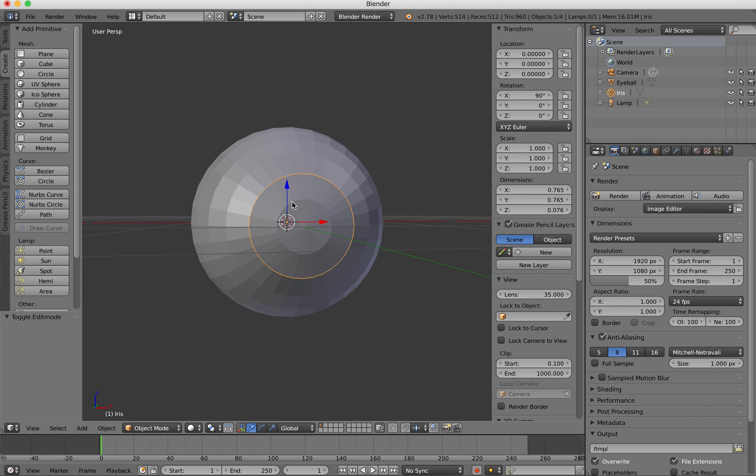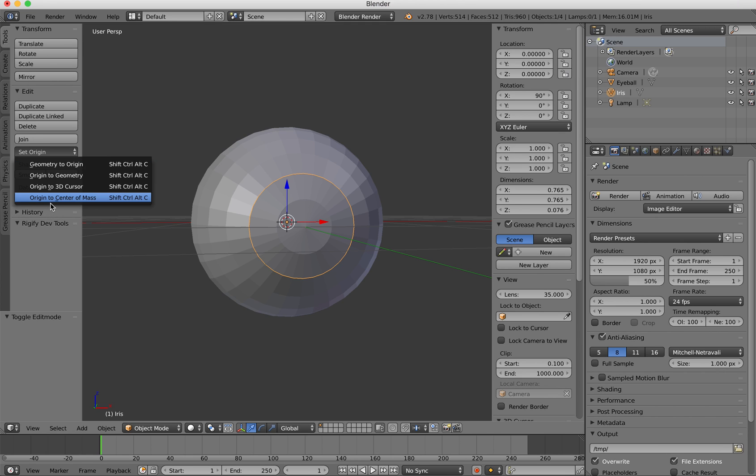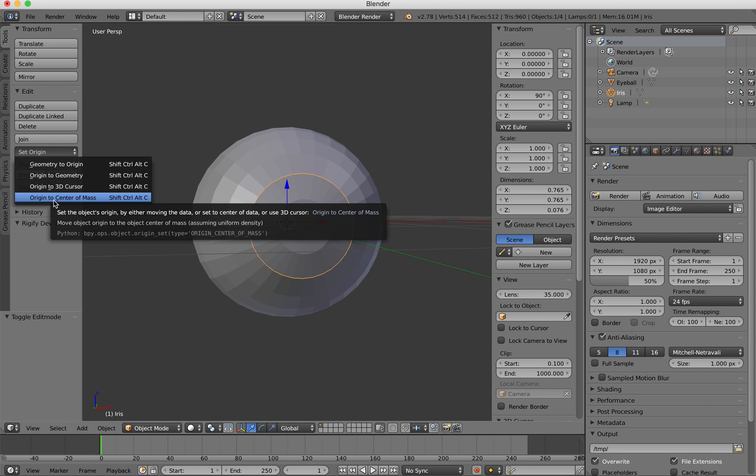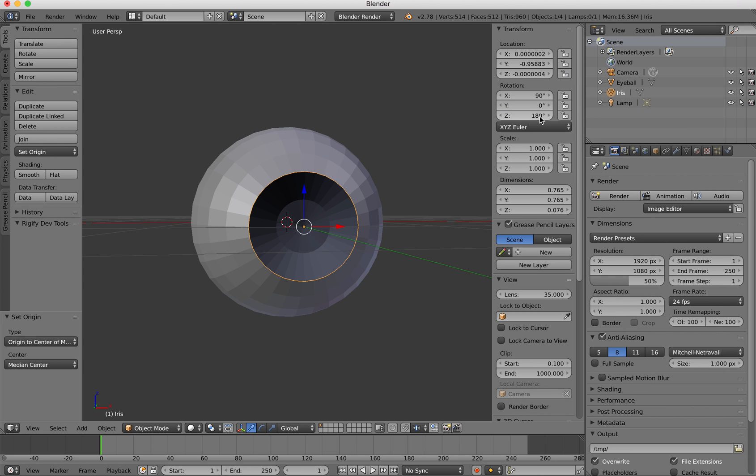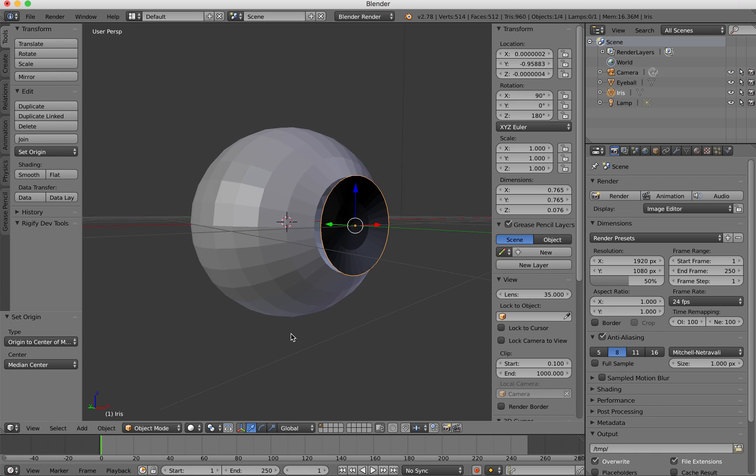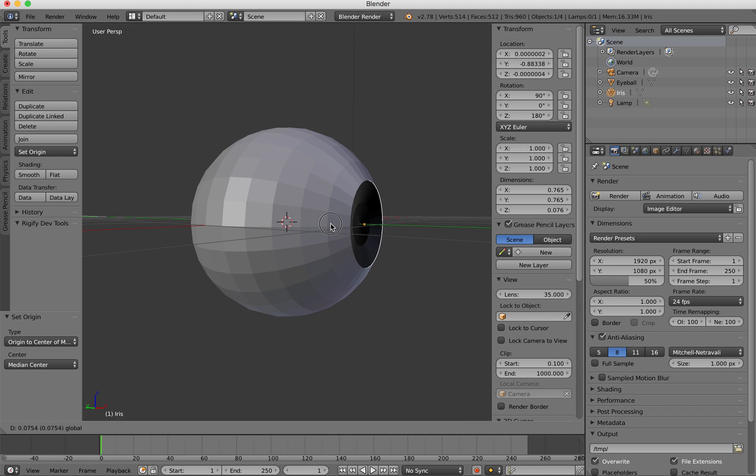Now with the iris selected I'm going to go to the tools and set origin and select origin to center of mass. Then I'm going to go to the properties over here and I'm going to rotate it 180 degrees on the z-axis. And what I'm going to do is just scroll around a little bit and just drag that into place. I'm just doing this roughly for now.